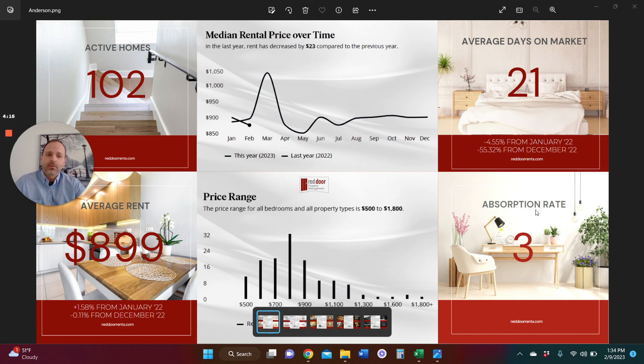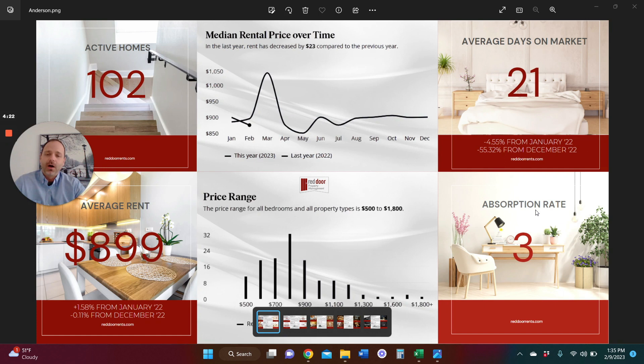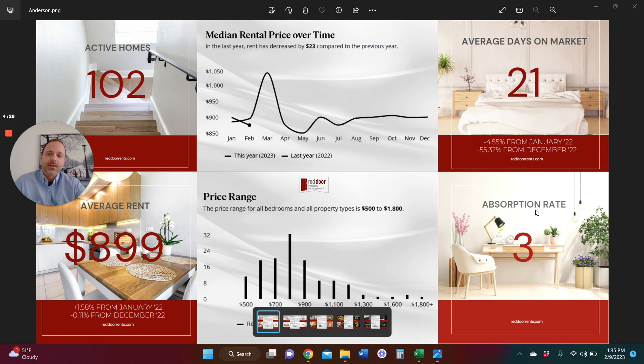So that's our market report for Anderson January 2023. I love these market reports. Stay tuned. Follow along as we get into February and March. As we get into the spring cycle, things begin to pick up.